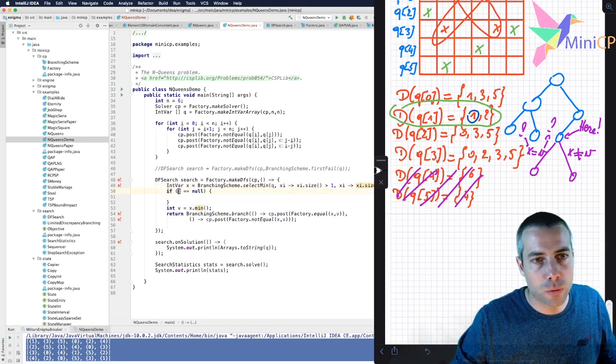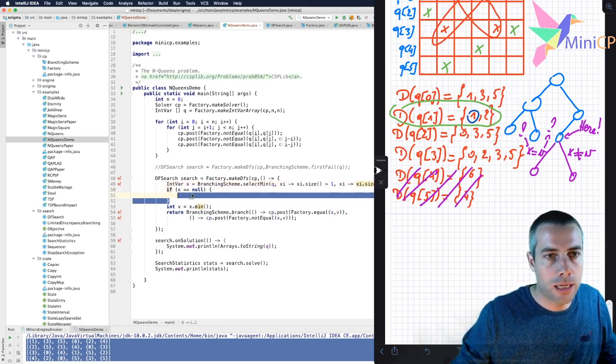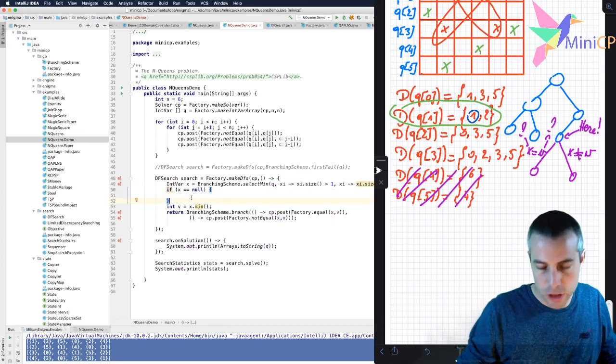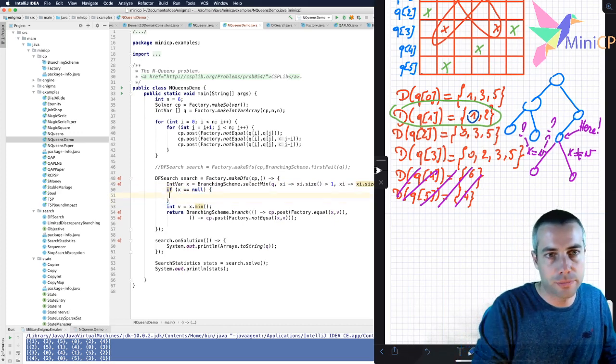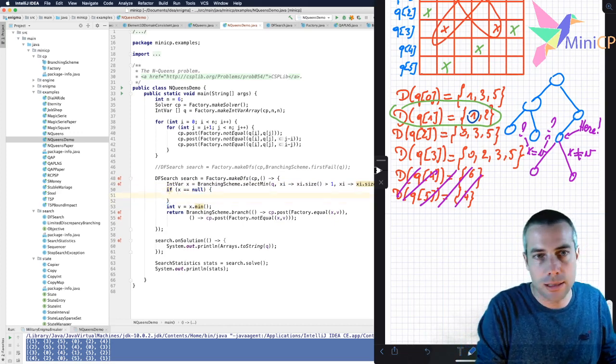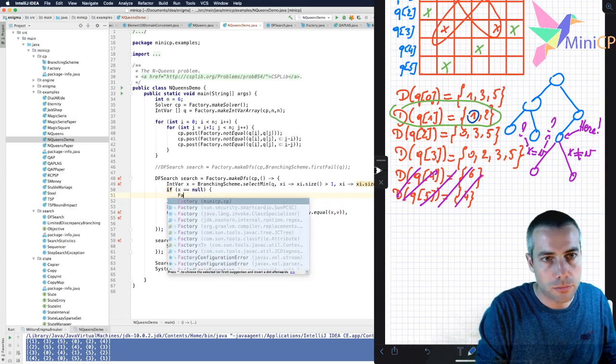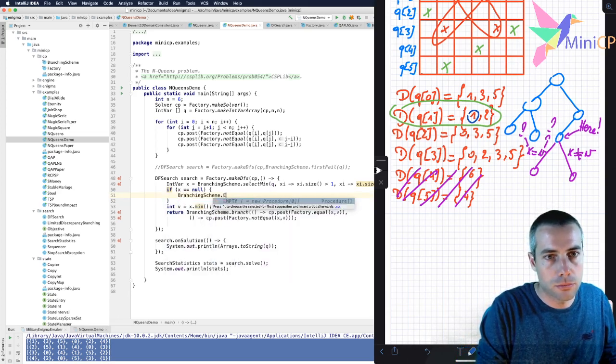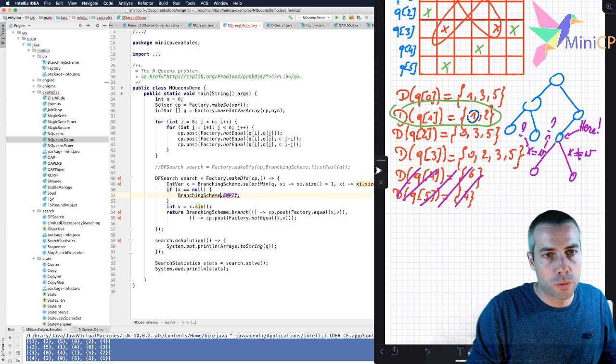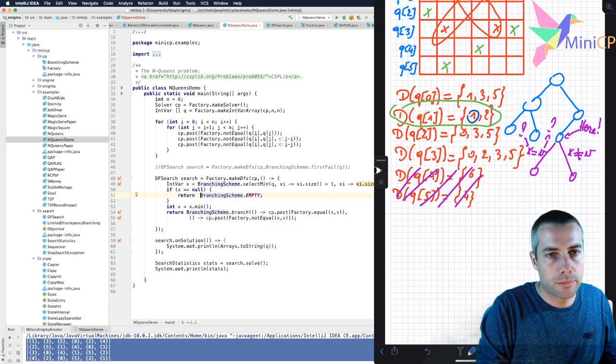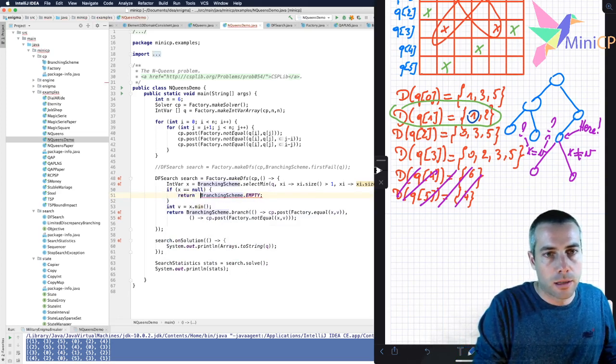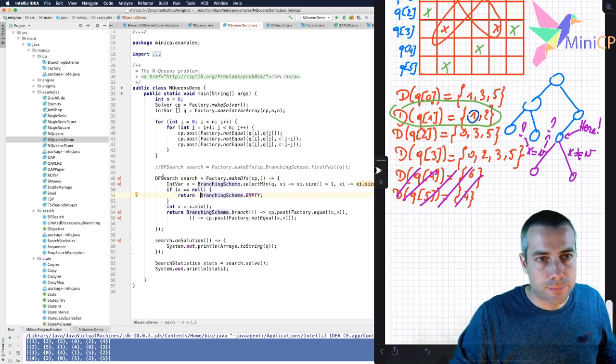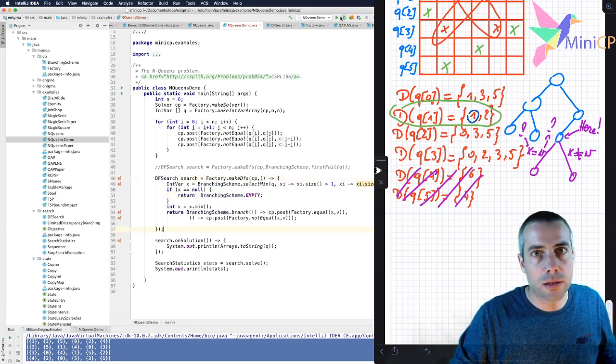So in that case, I retrieve a variable that is null. I simply return empty, which is a special constant to tell the search that this is a leaf node. And I should return it. And that's it. So you see, this is how we implement the first fail using mini CP.